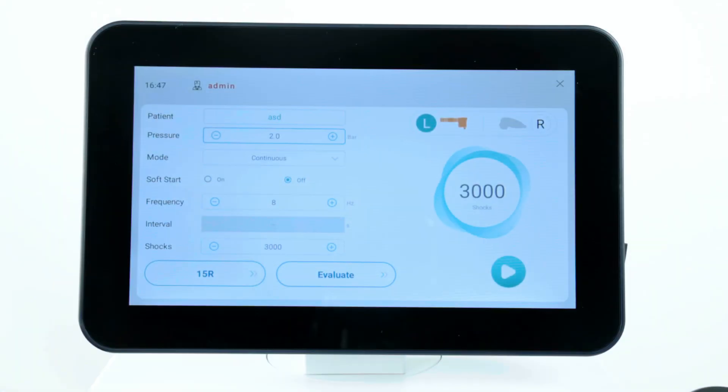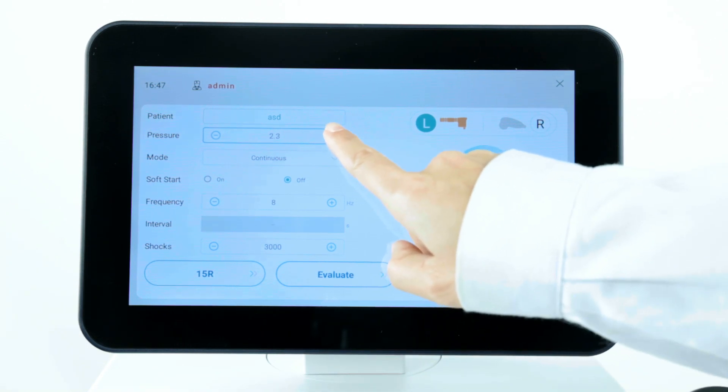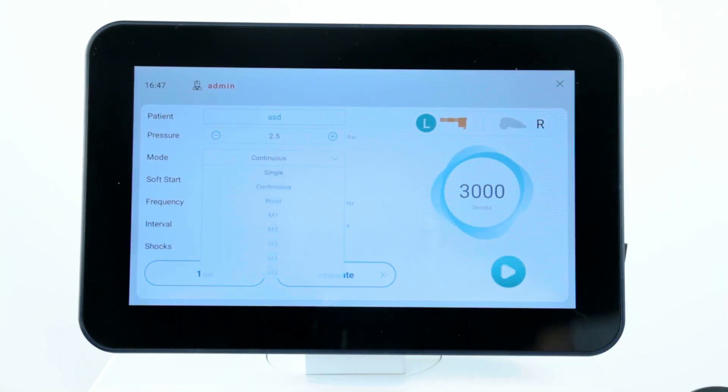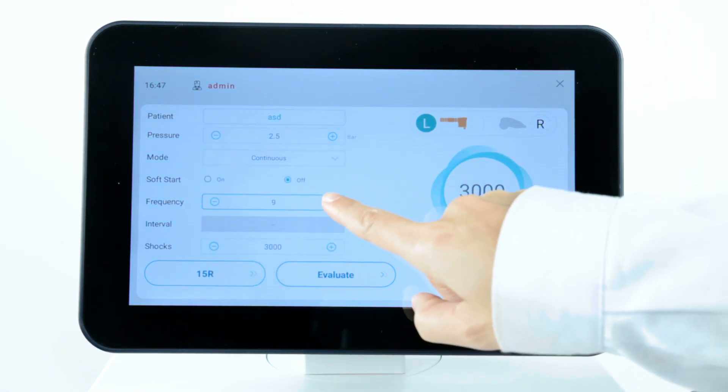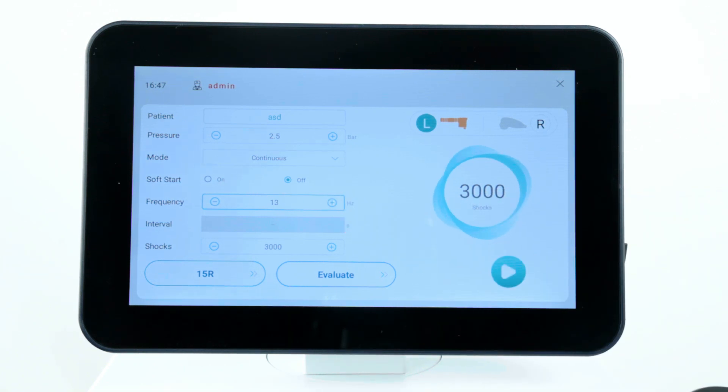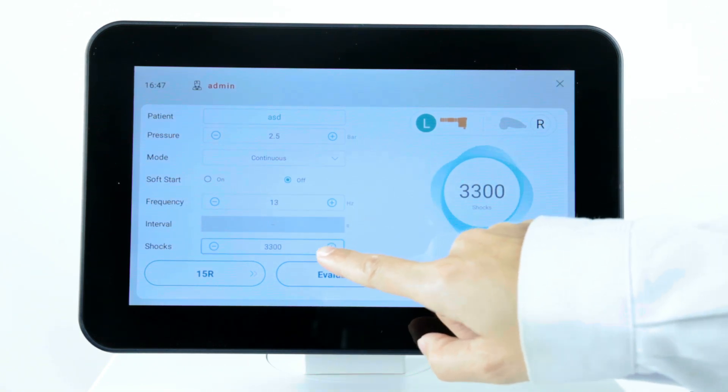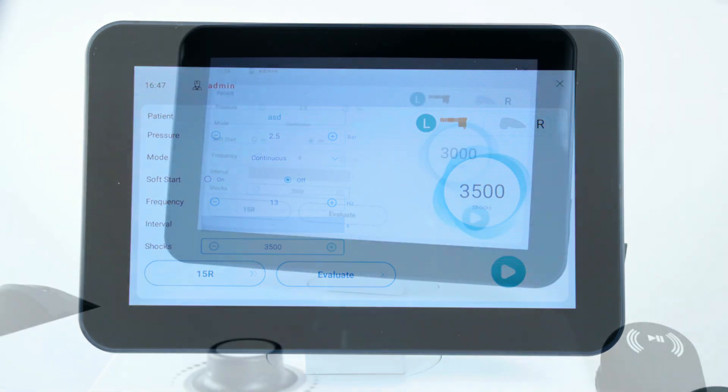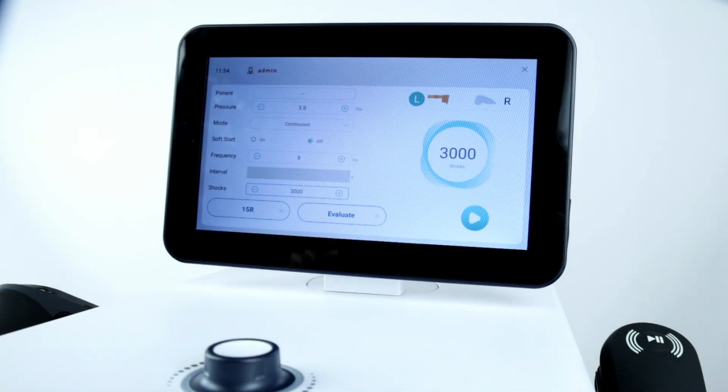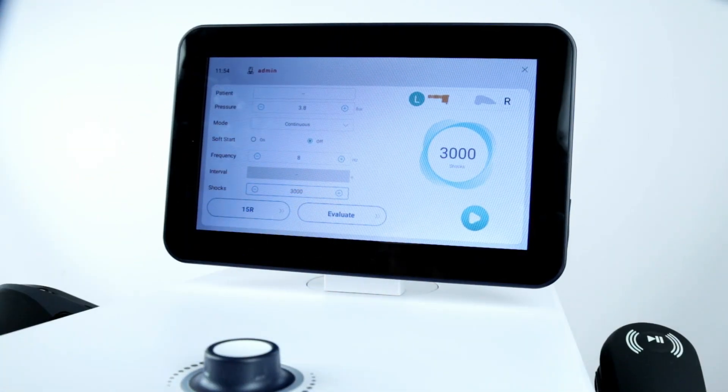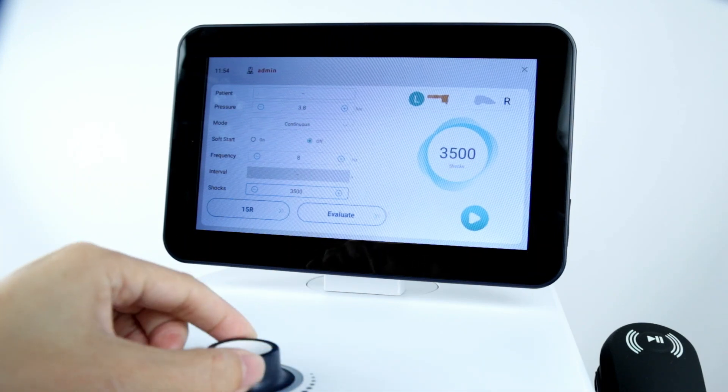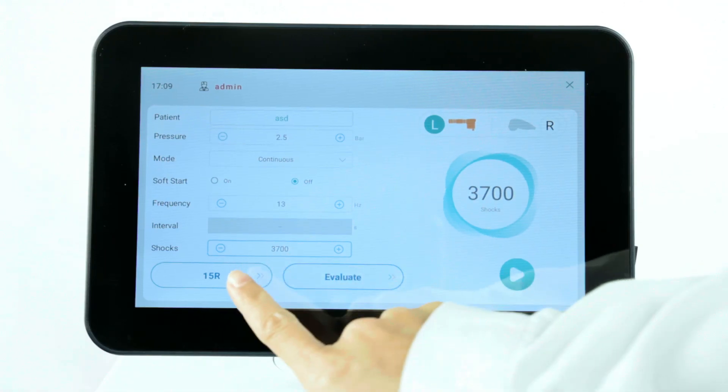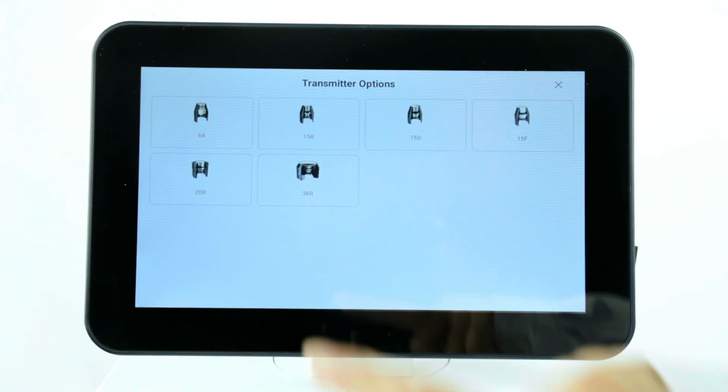Then select the desired settings, such as pressure, mode, frequency, and number of shocks, based on the patient's condition and your professional judgment. You can also quickly adjust the parameter using the rotary knob. Then select the transmitter used for the treatment.